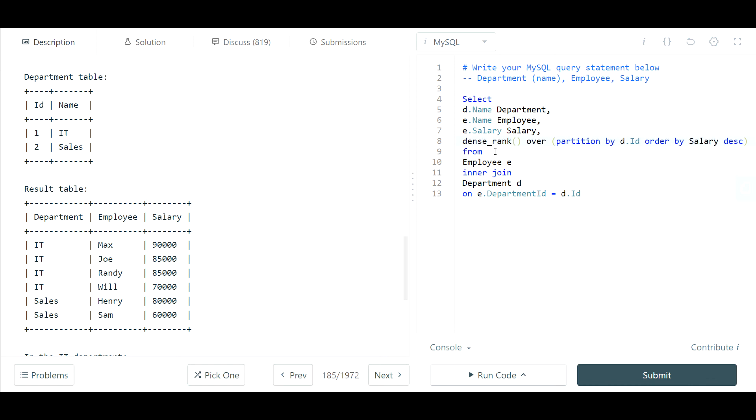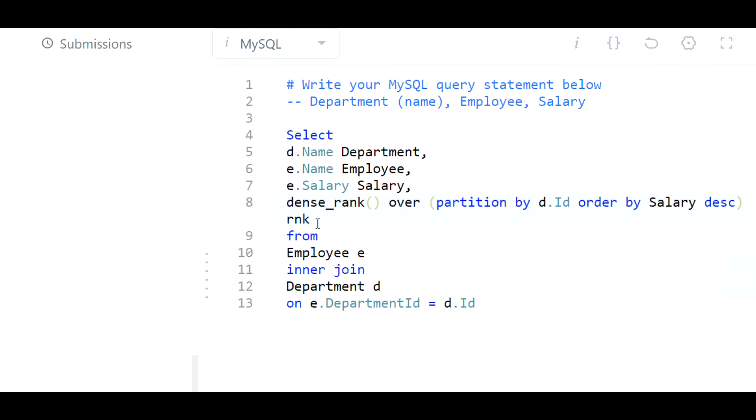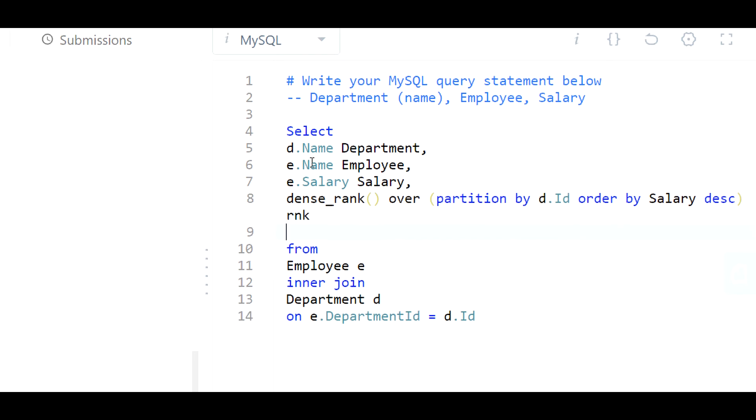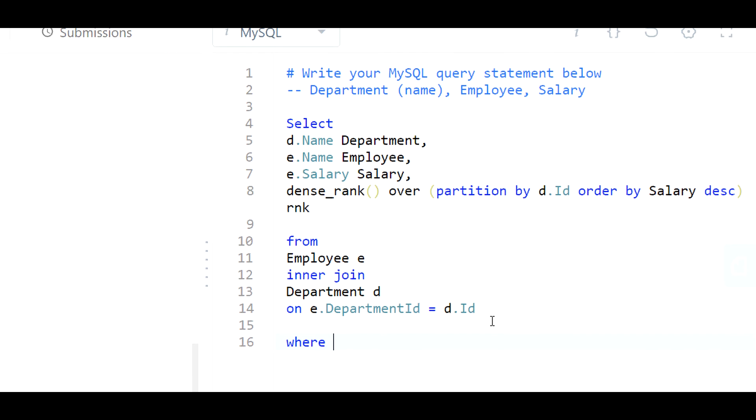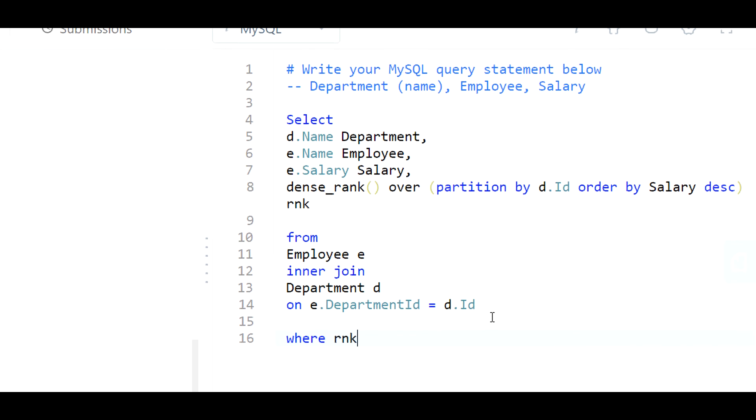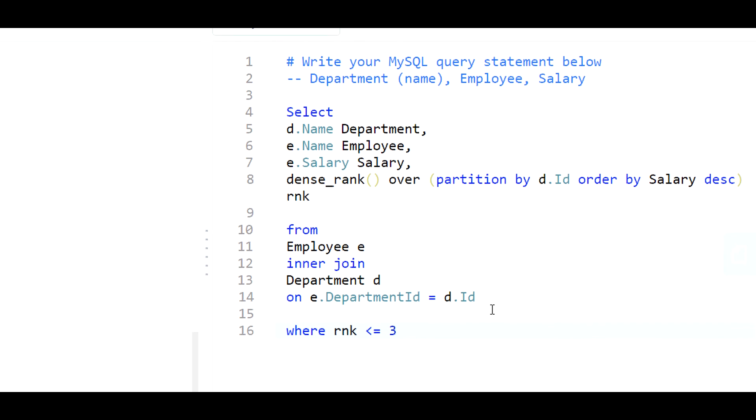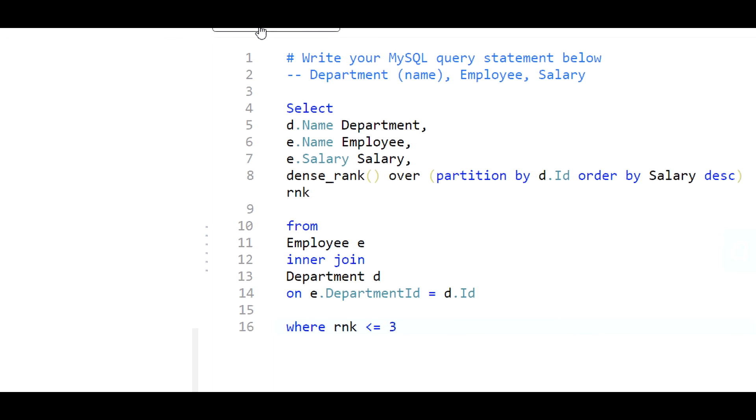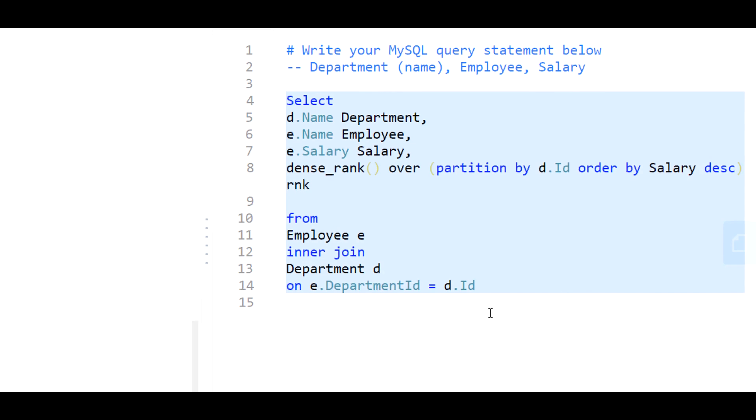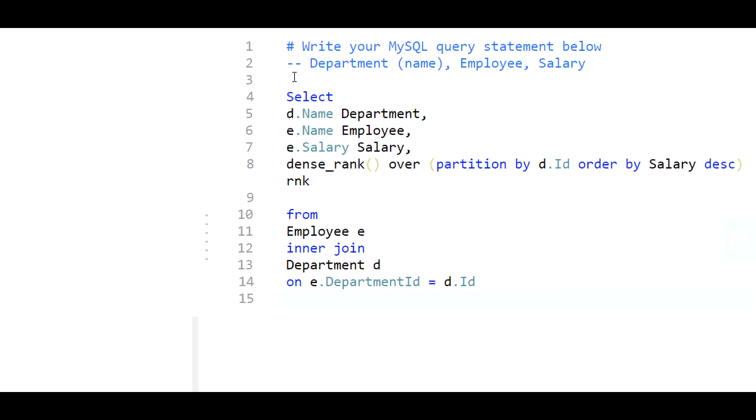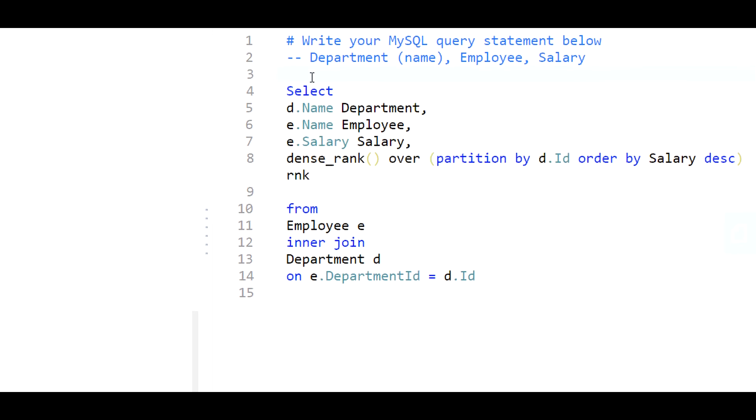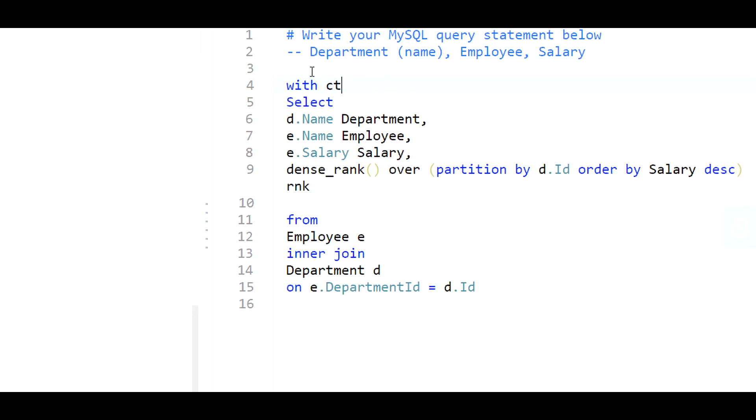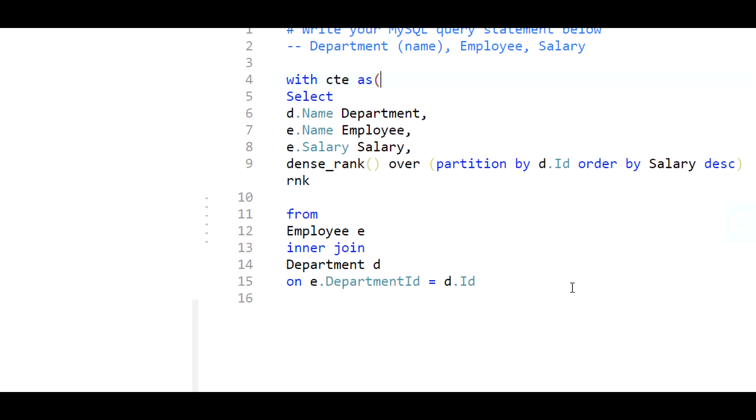So this is going to be dense rank and I'll give this an alias of rank. Now that we have this, it would be nice to filter out based on rank being less than or equal to three. But because I am using MySQL I will have to put a wrapper around this query before I can actually use a filter on it. So I will actually use a common table expression.